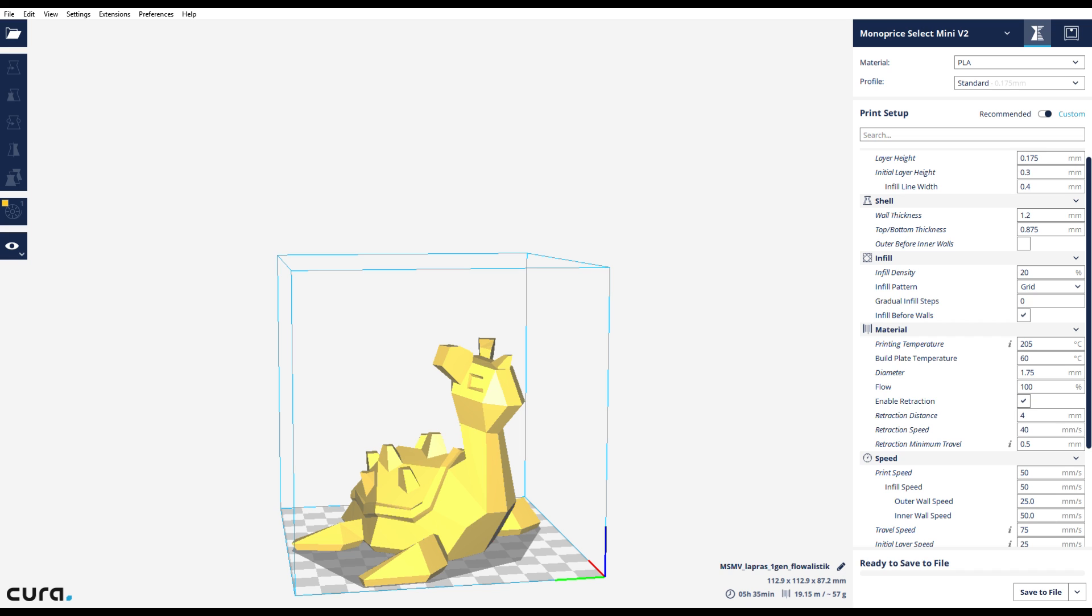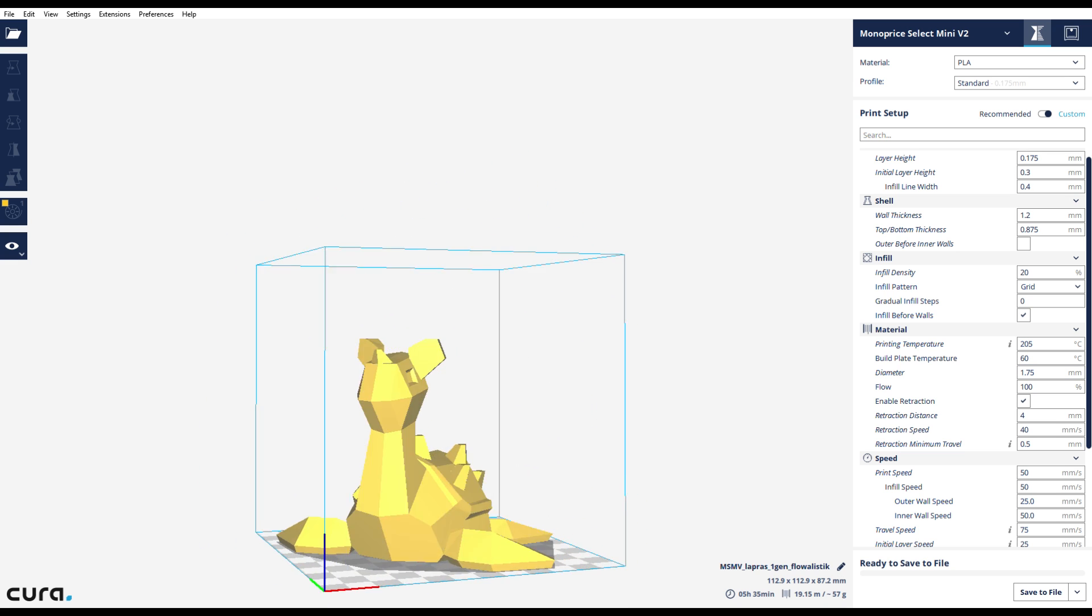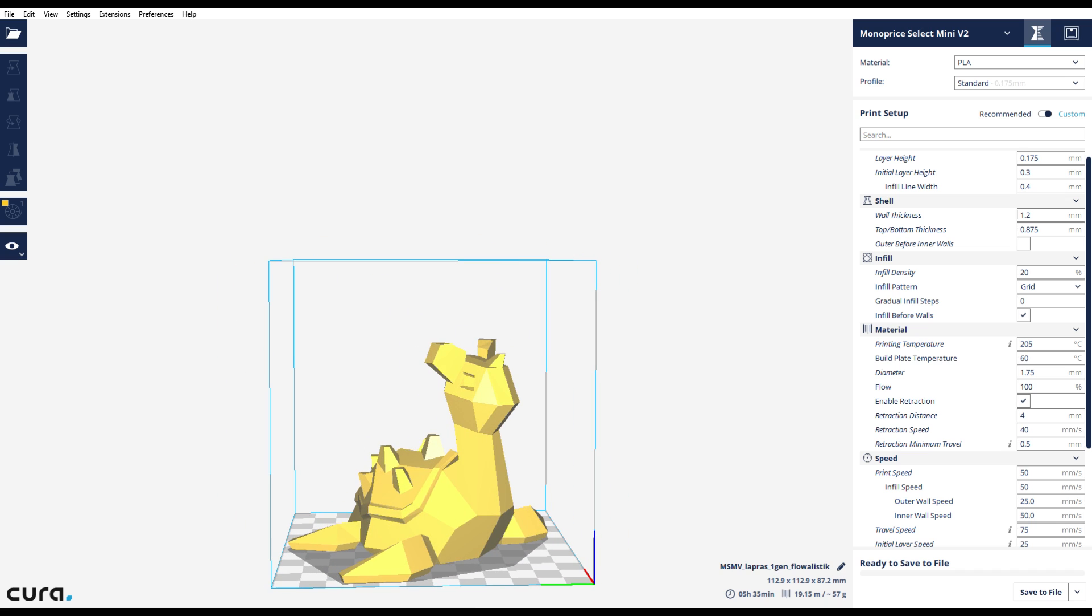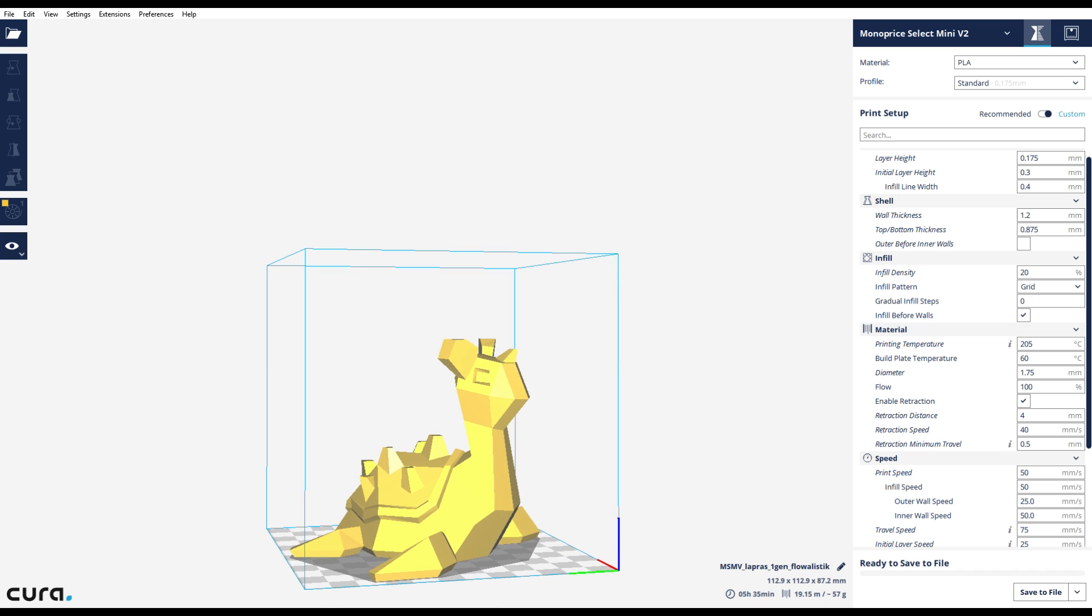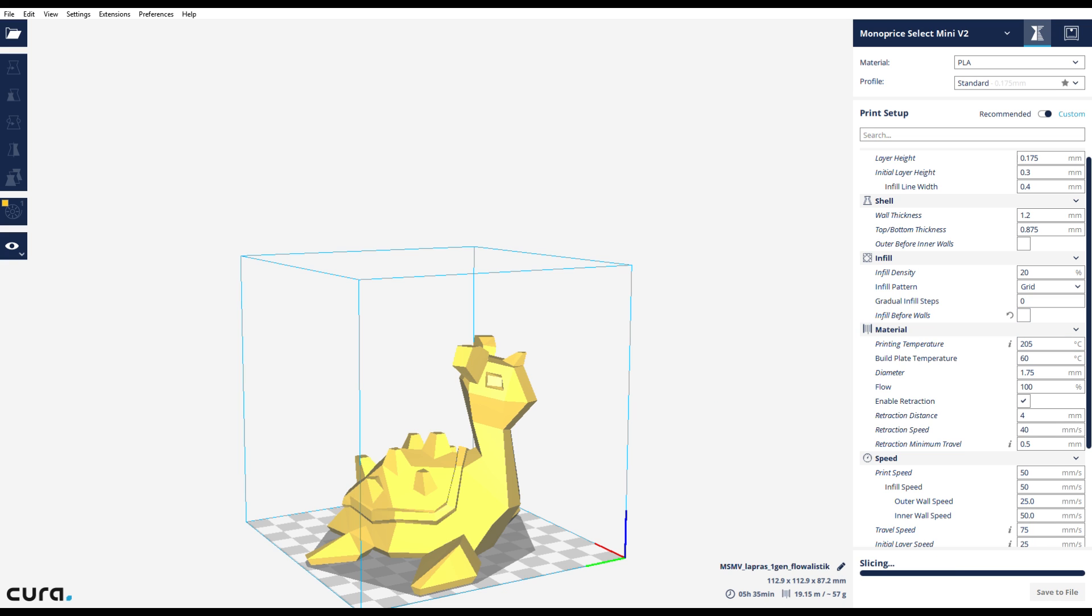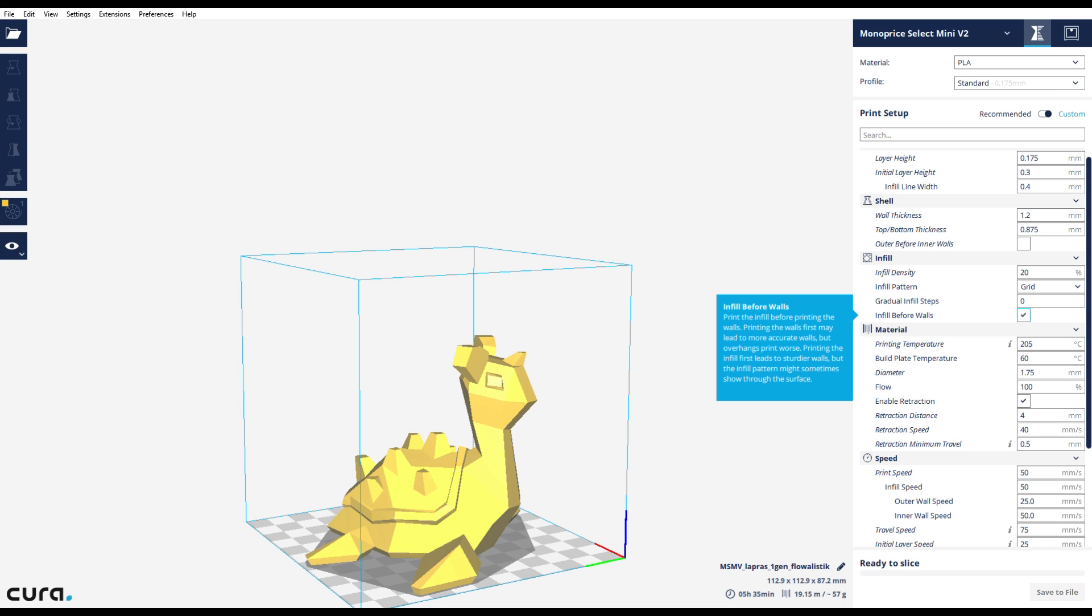If you can't use it without having infill, you probably should leave the infill before walls enabled just because it does make the print a little more reliable, especially for things like overhangs. In this particular model of a Lapras, you can actually print the whole thing without using any infill, so I can safely turn this off. It doesn't change the print screen, but it does make the outside texture a little bit nicer in most cases.